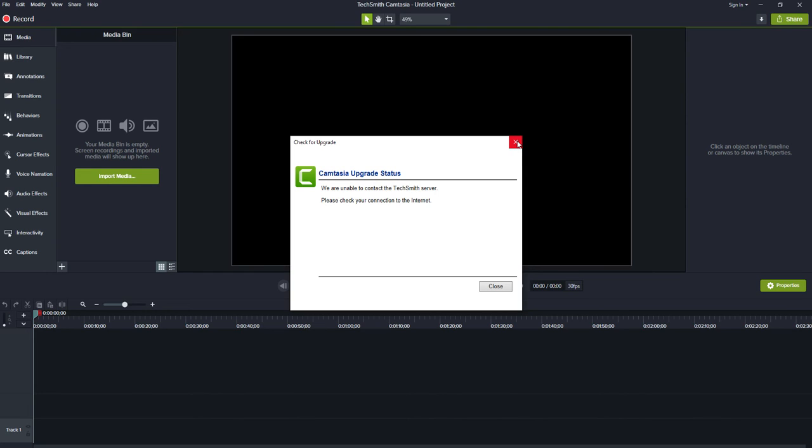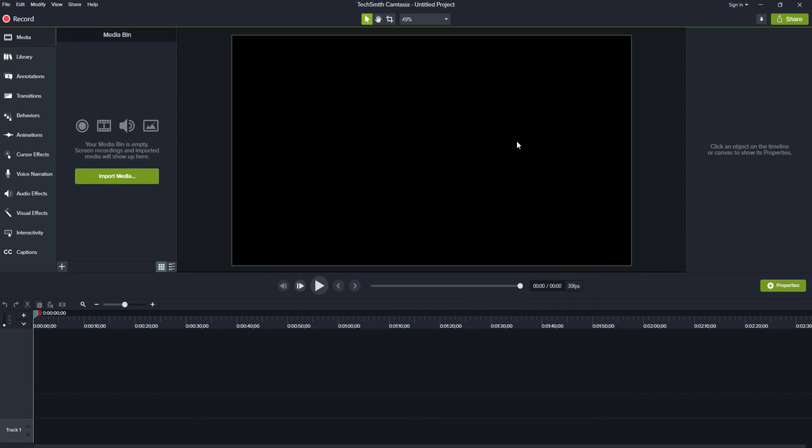Camtasia to be able to fetch the upgrade. You can also configure Camtasia to automatically check for upgrades every X